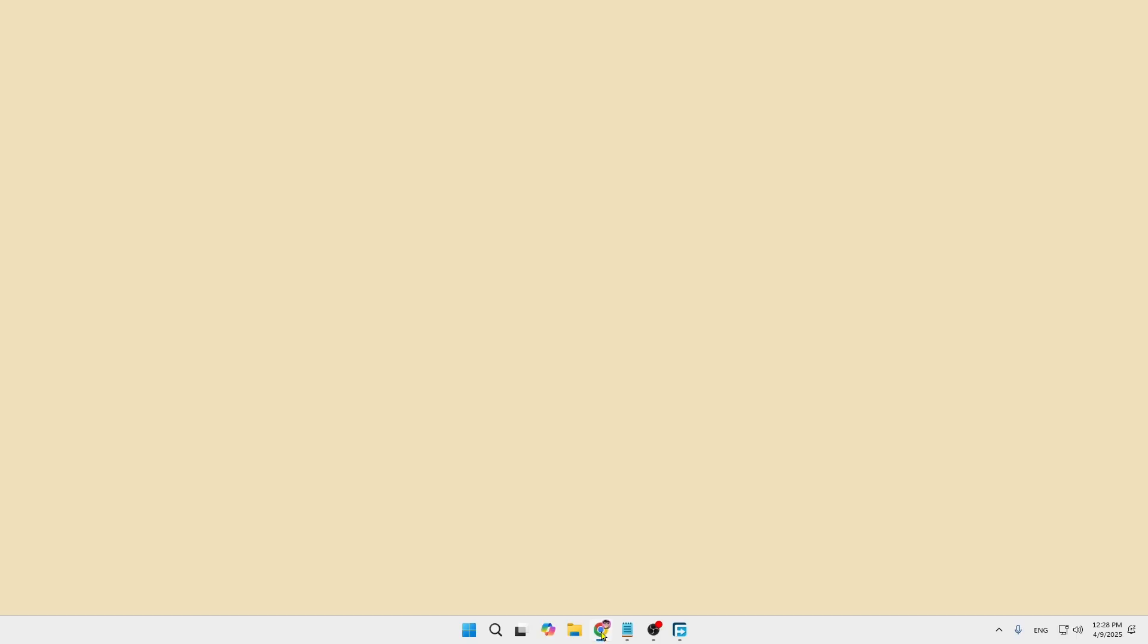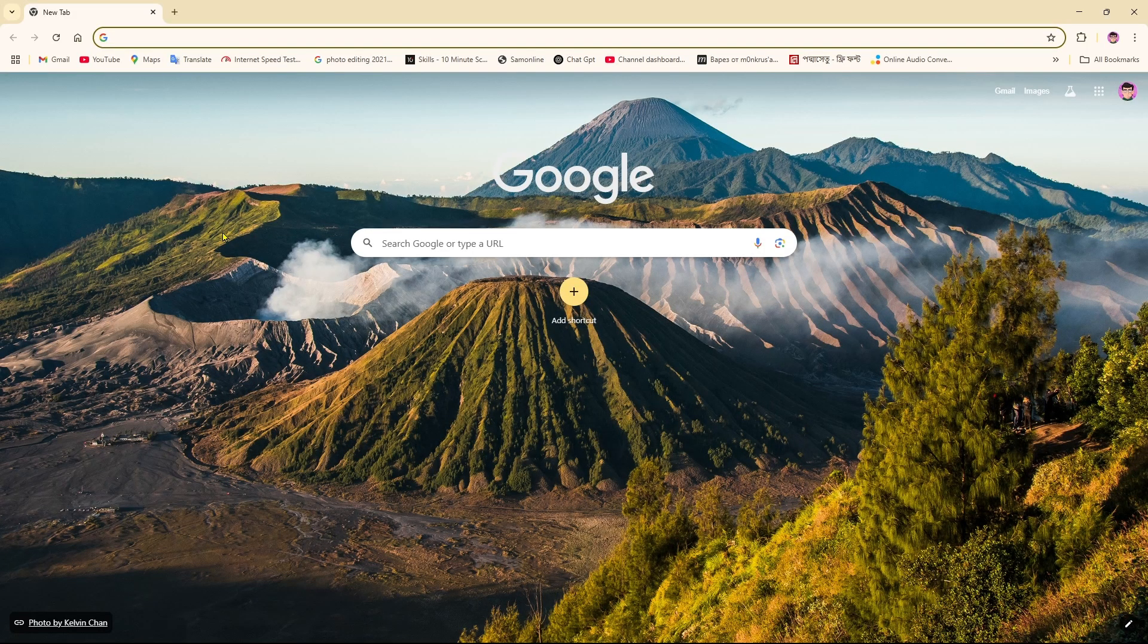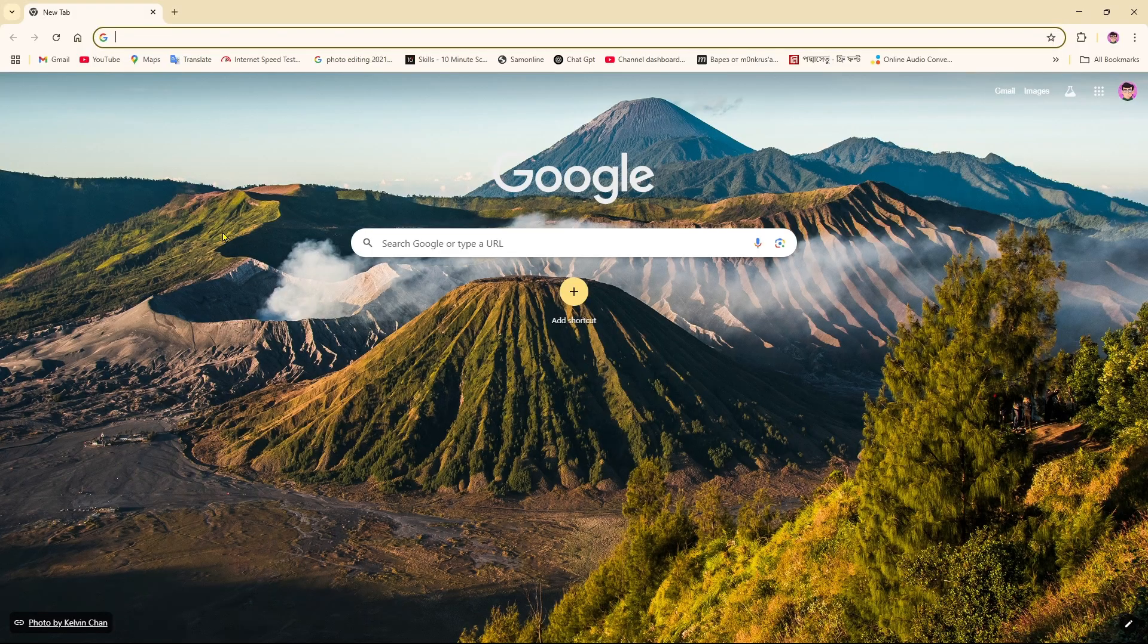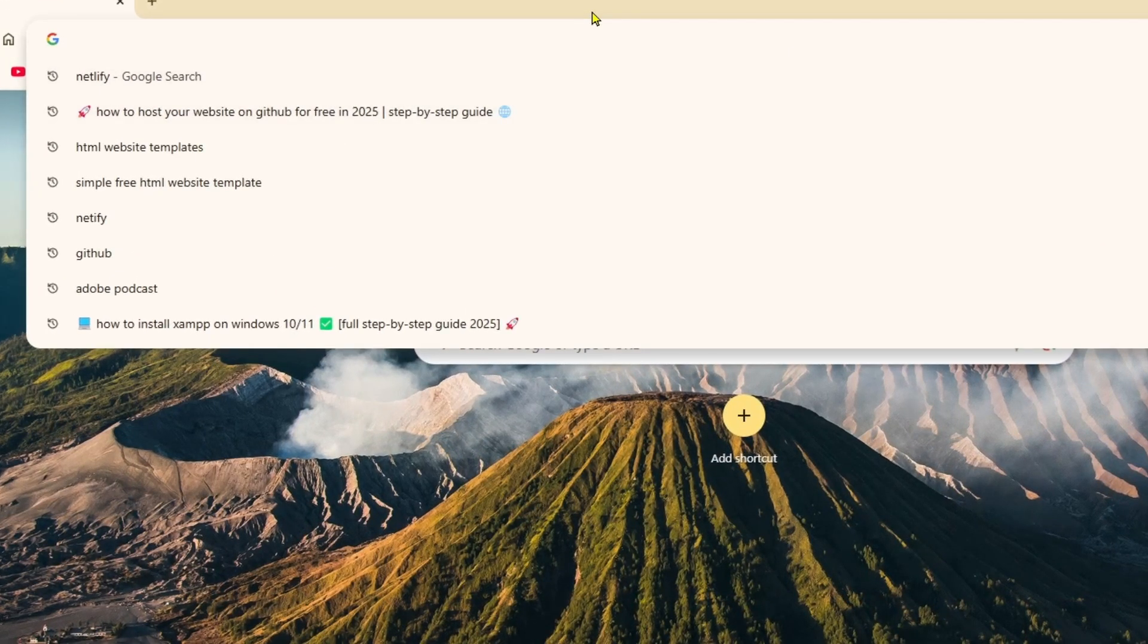Hey everyone, welcome back to our channel. Today I'm going to show you how you can host your website in Netlify in a very simple way. First, you have to come over to your browser and then you need to search for Netlify.